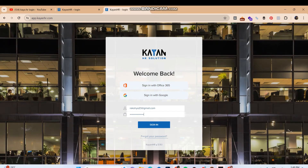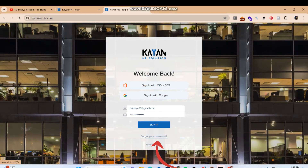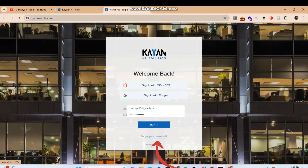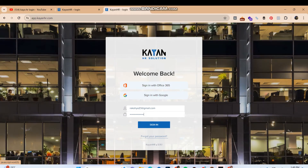Once you do that, click on the sign in button and you should be logged in to your Kyan ASR account. In case you forgot your password, you can click on 'Forgot your password' to reset it. That is how you can log in to your Kyan ASR account.